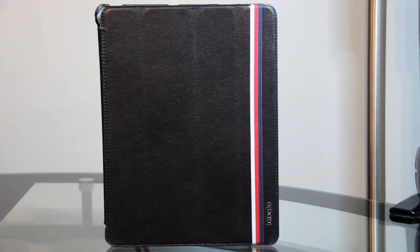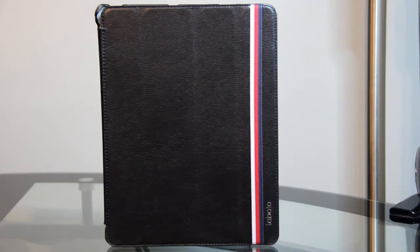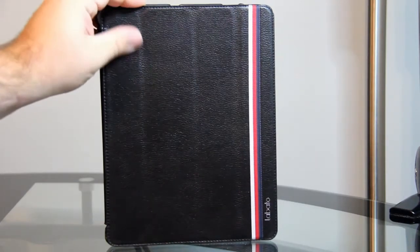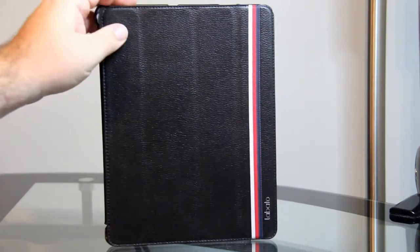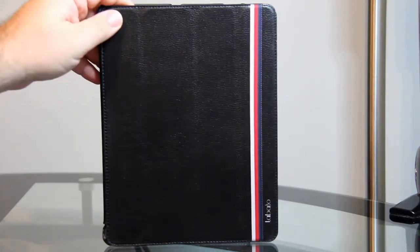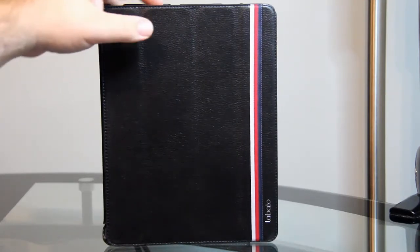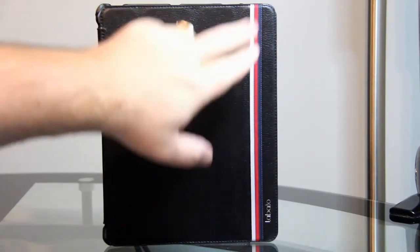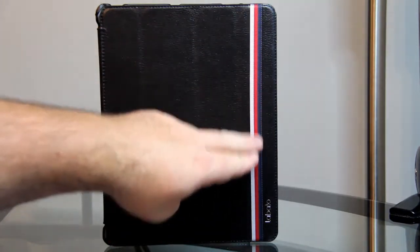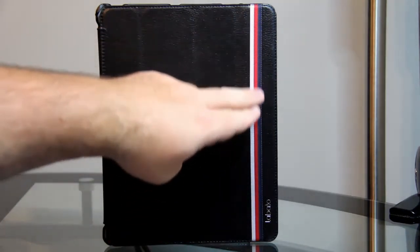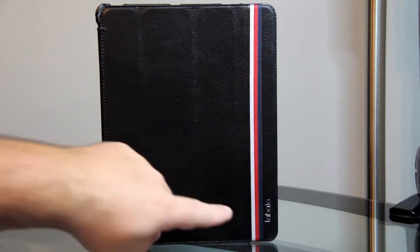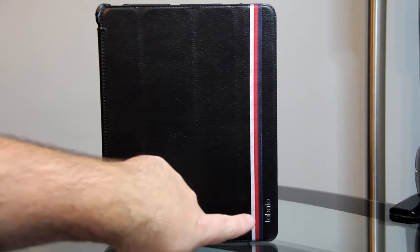The case itself looks really nice. It's got this leather look and feel to the outside, with a nice little ribbon that's blue, red, and white along the side. It even has the Labato name down in the corner.